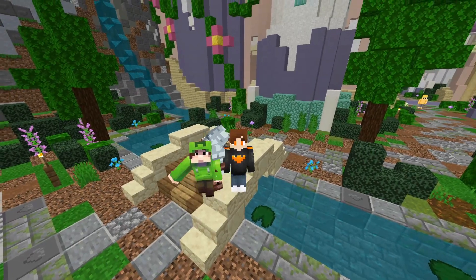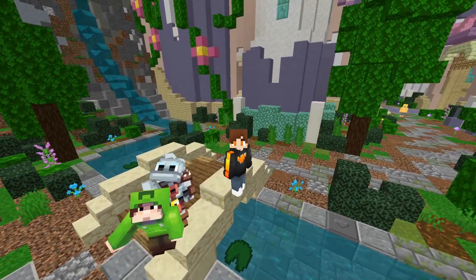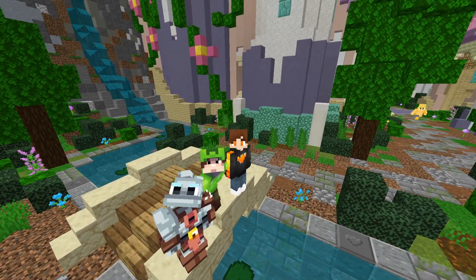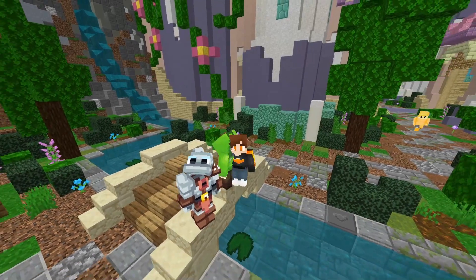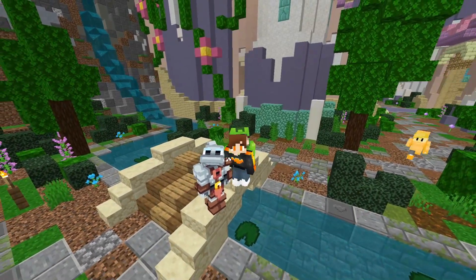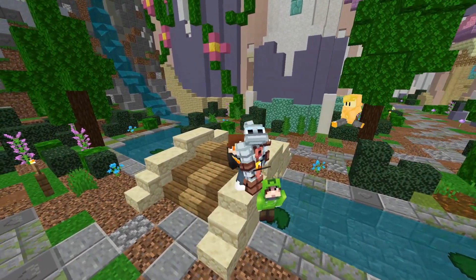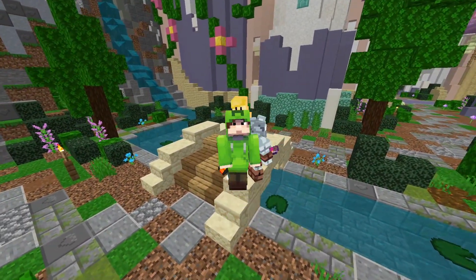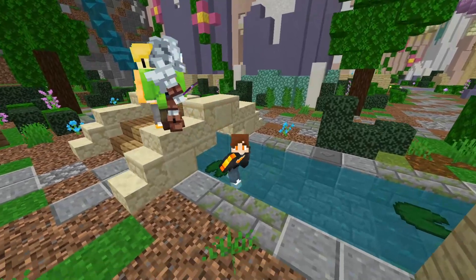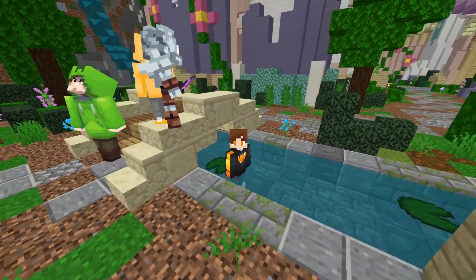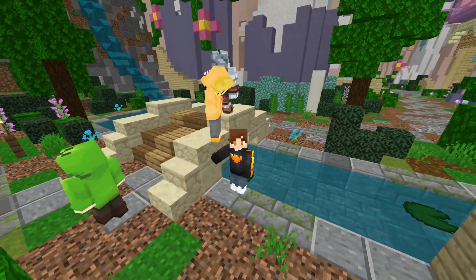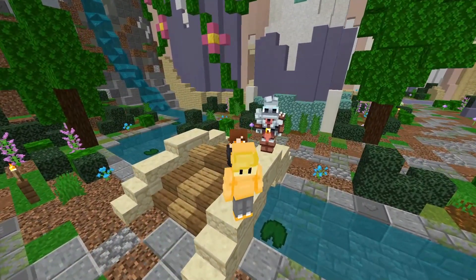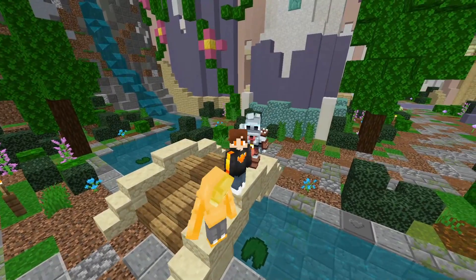A lot of people have been asking me, and I have learned a pretty good method for getting texture packs on PS4 and Switch which actually works. So now you can get texture packs on pretty much every device. Now let's get into the tutorial.